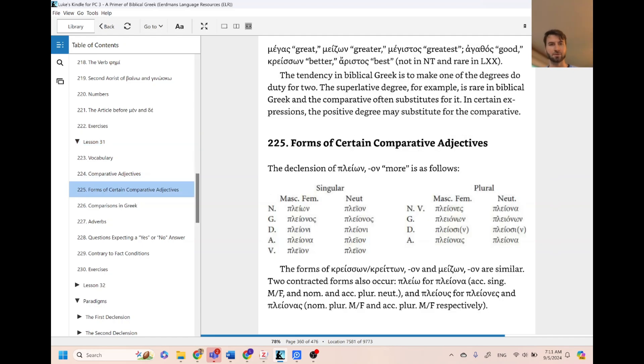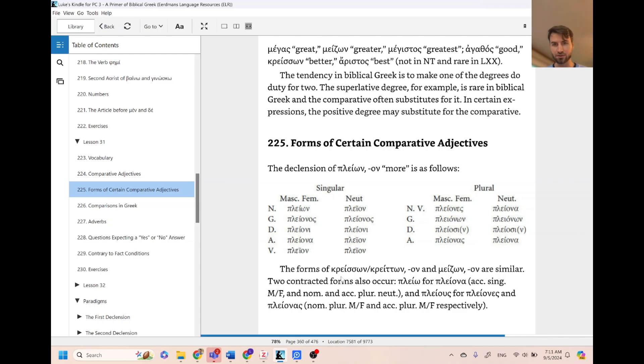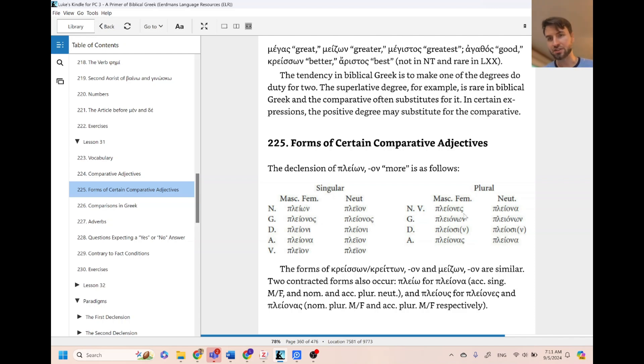Here it gives you the forms of playon which are the same as kraton and maison, which they're just third declension endings, so you don't have to learn any new endings there.